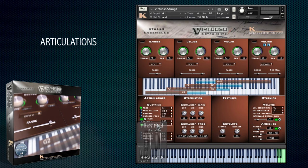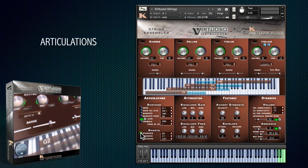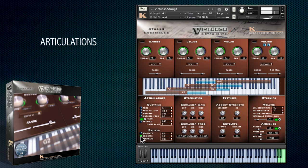Of course there are also short articulations too — staccato and pizzicato.